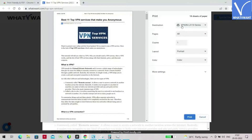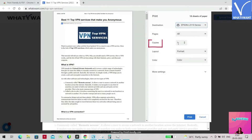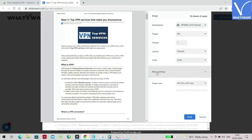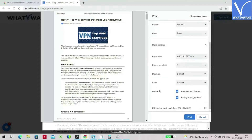The print window will be displayed on the screen. Choose the printer, pages, copies, layout, color, and many more settings as you wish. Finally, click on the Print option. A prompt will appear on the screen with the print progress.